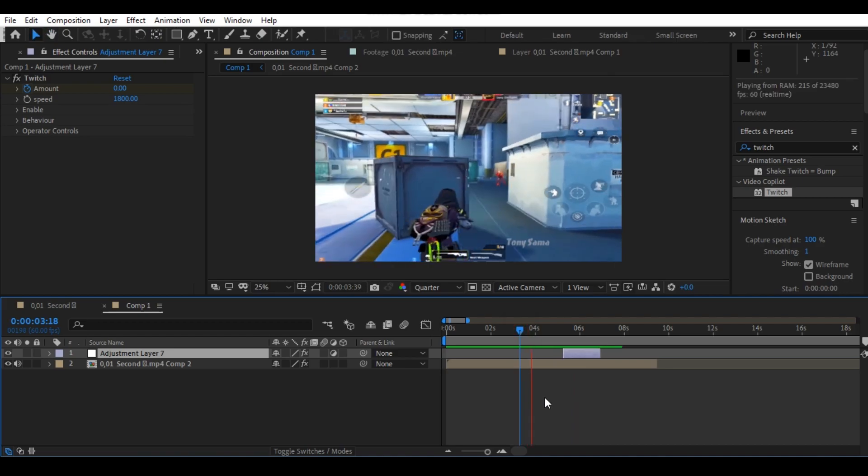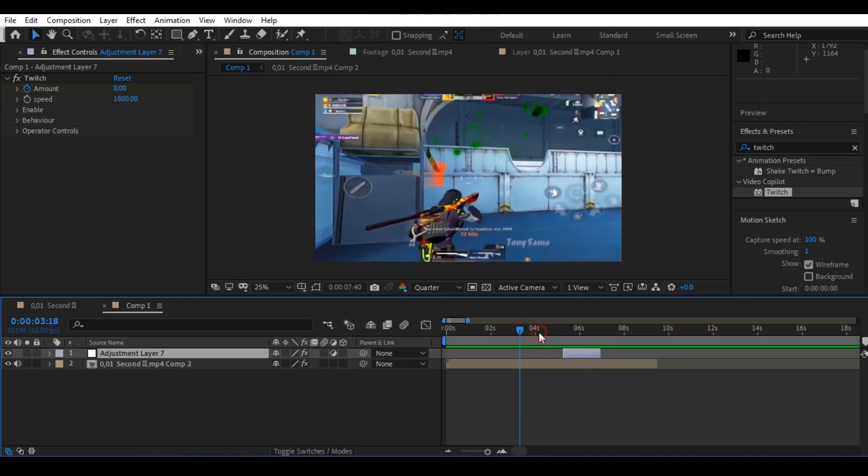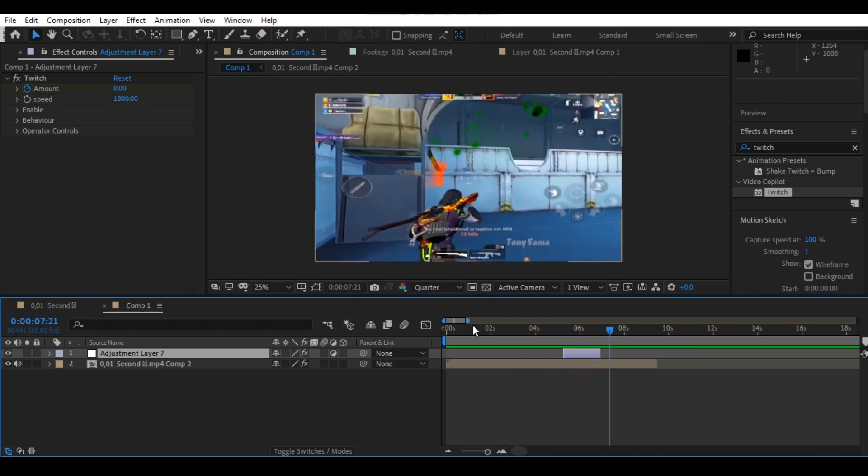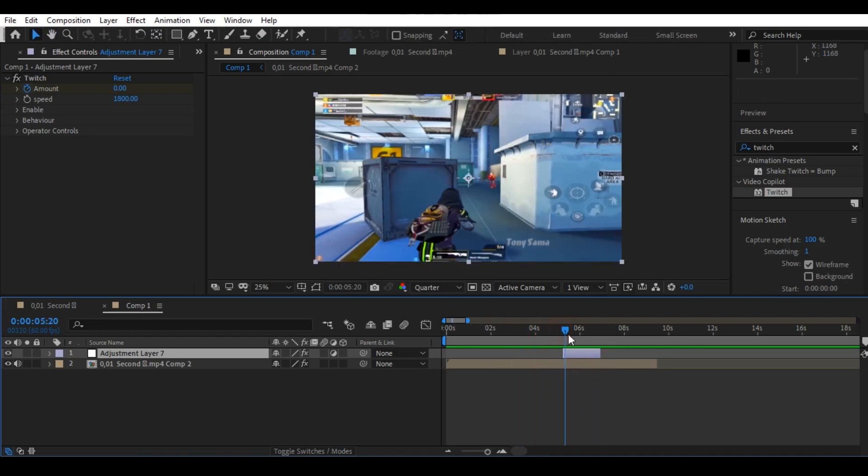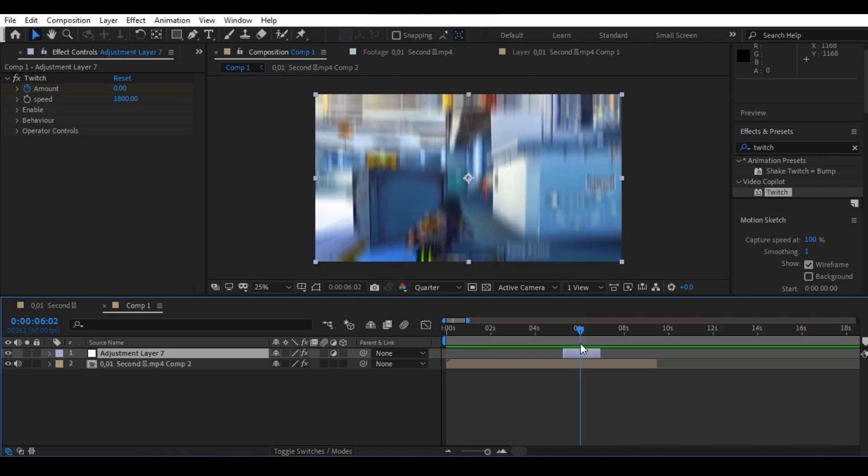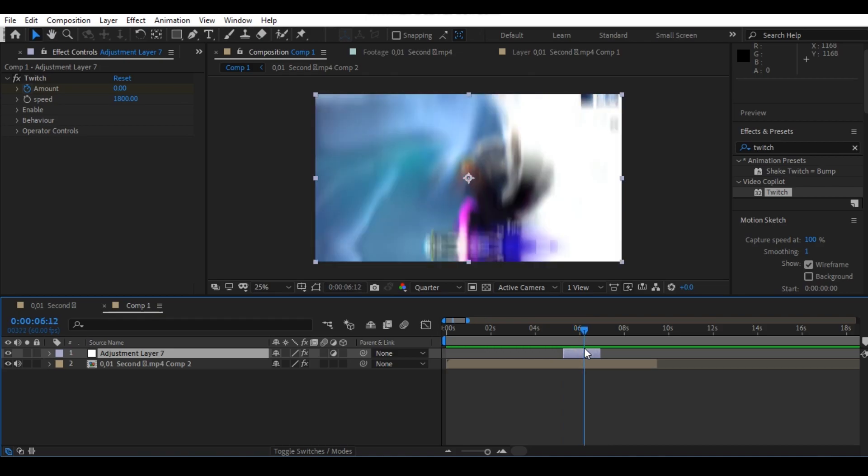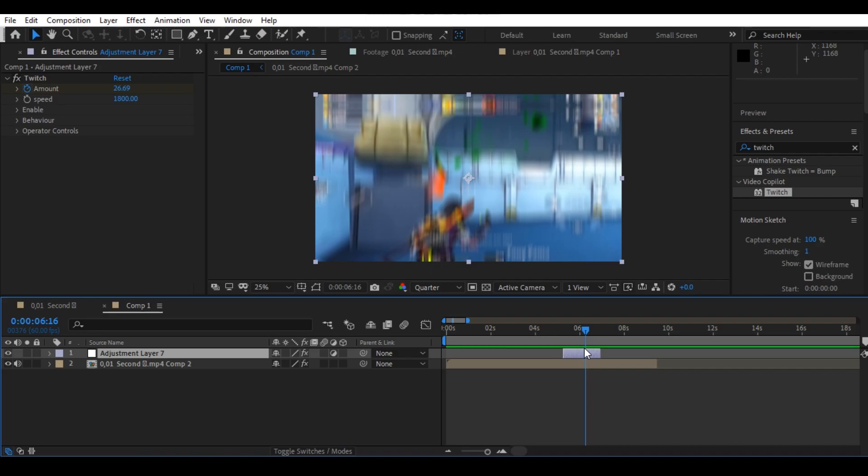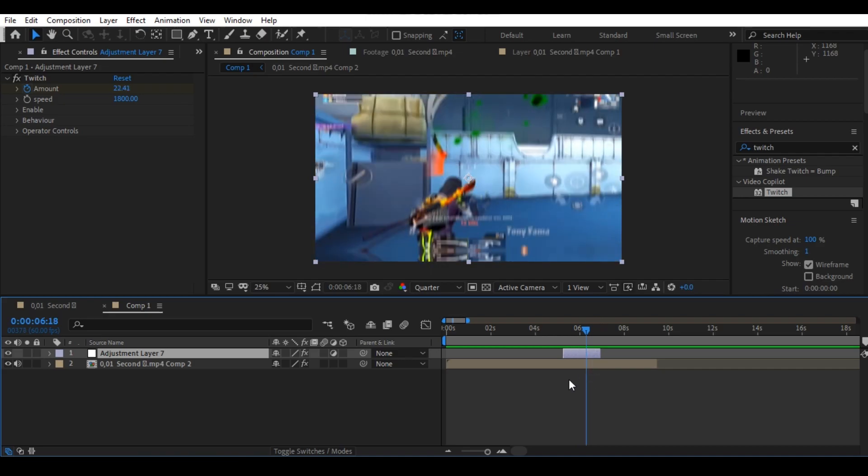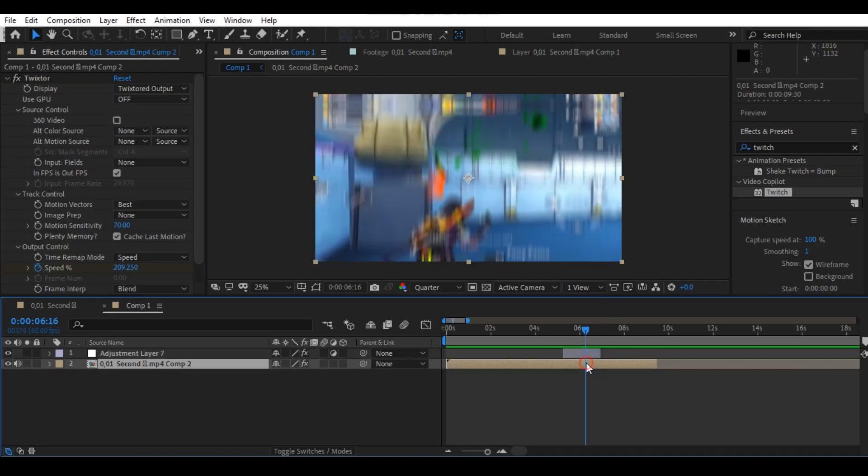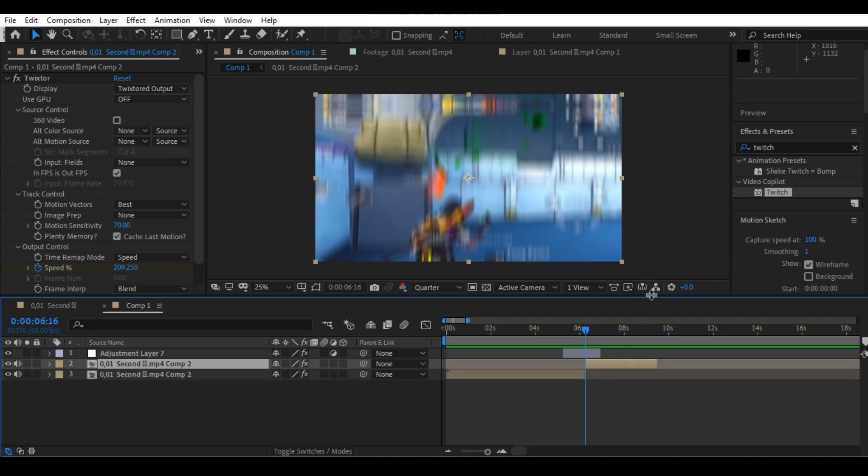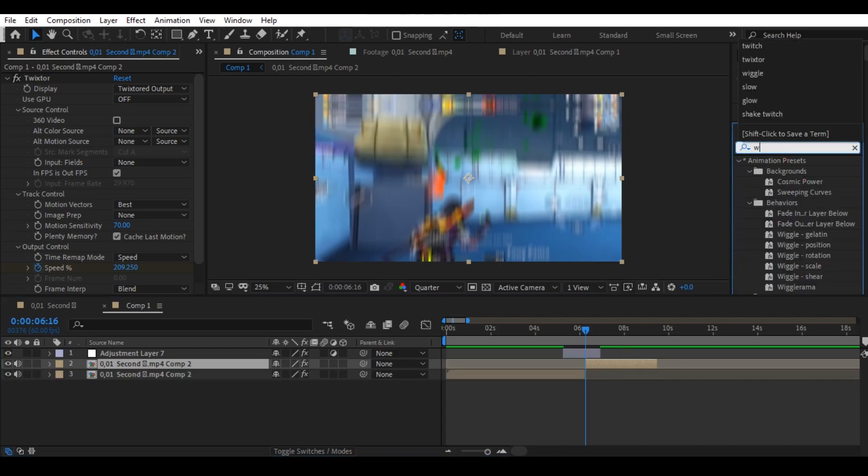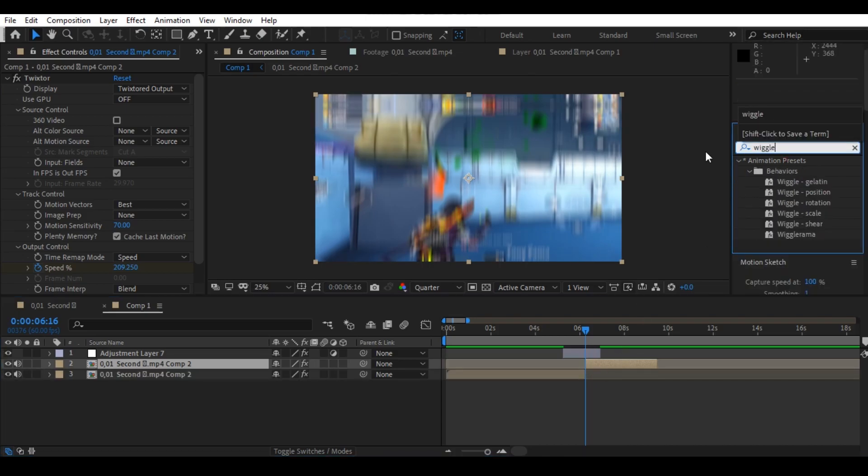Perfect. Now let's make this more epic. Go to the search panel and search for wiggle position.